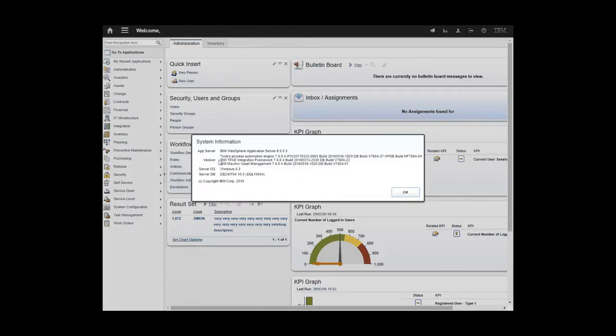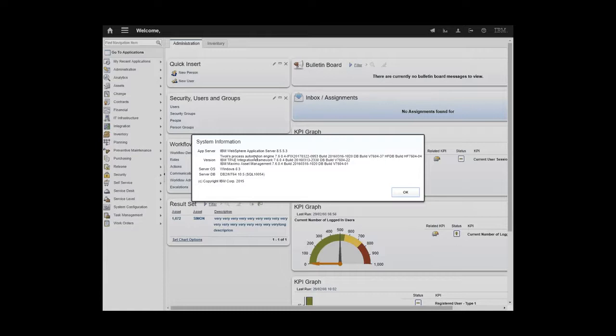So on this line we see Tivoli's process automation engine, sometimes called T-PAE, which is where we have to look for iFixes for Maximo asset management. We see 7604, so feature pack 7604.